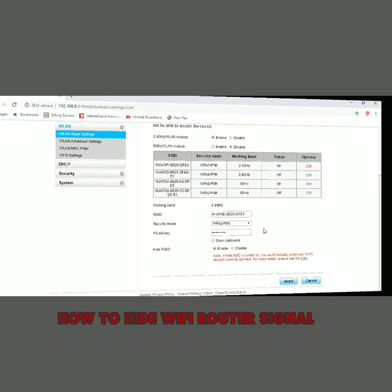This is a very good process because if a Wi-Fi signal is showing, so many hackers can hack it. If you put it to hide, the signal will not be showing — and if it's not showing, how can they hack it? Whatever you give to your customer, or whoever you want to give access to, I'm going to explain that also.